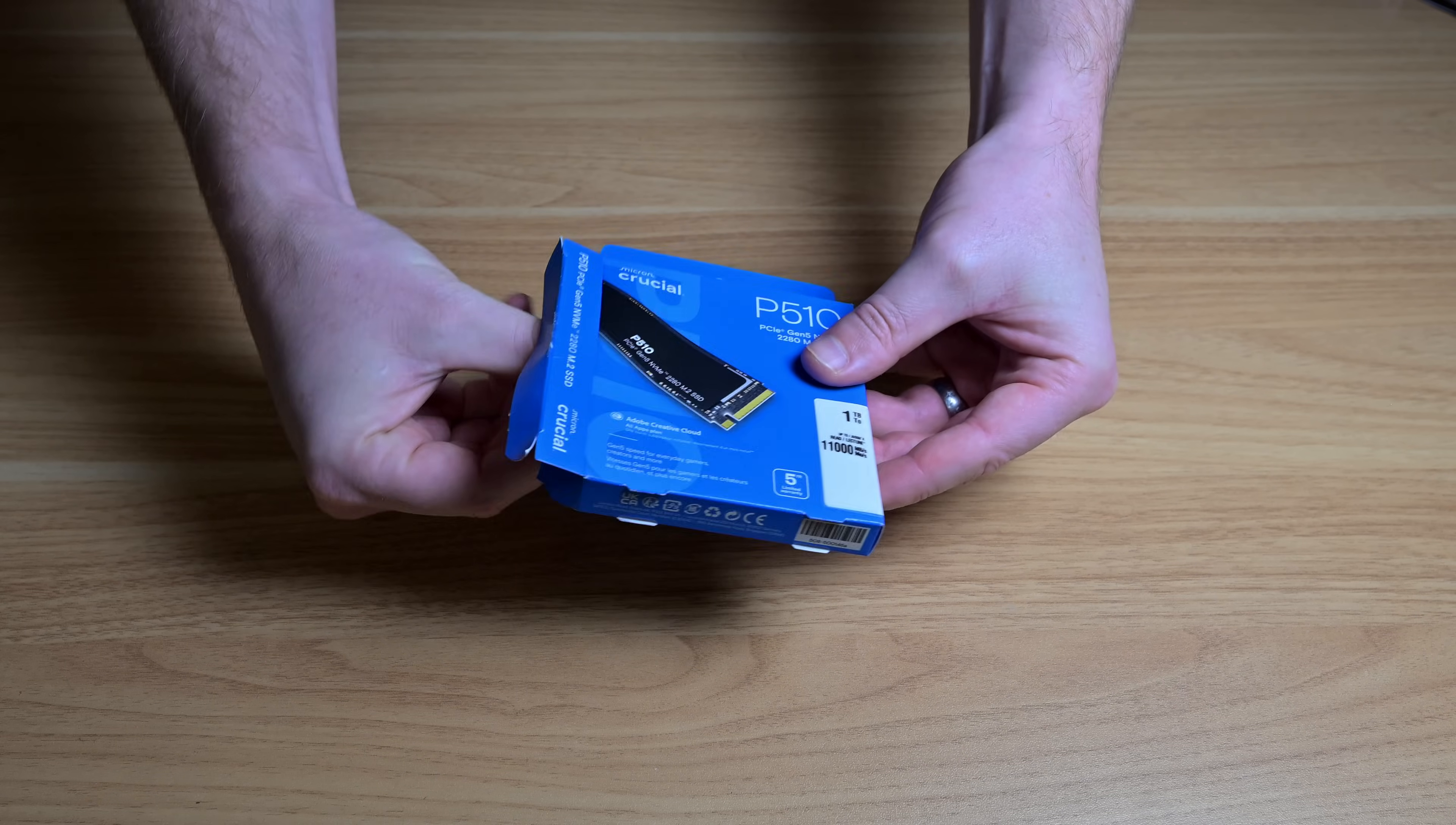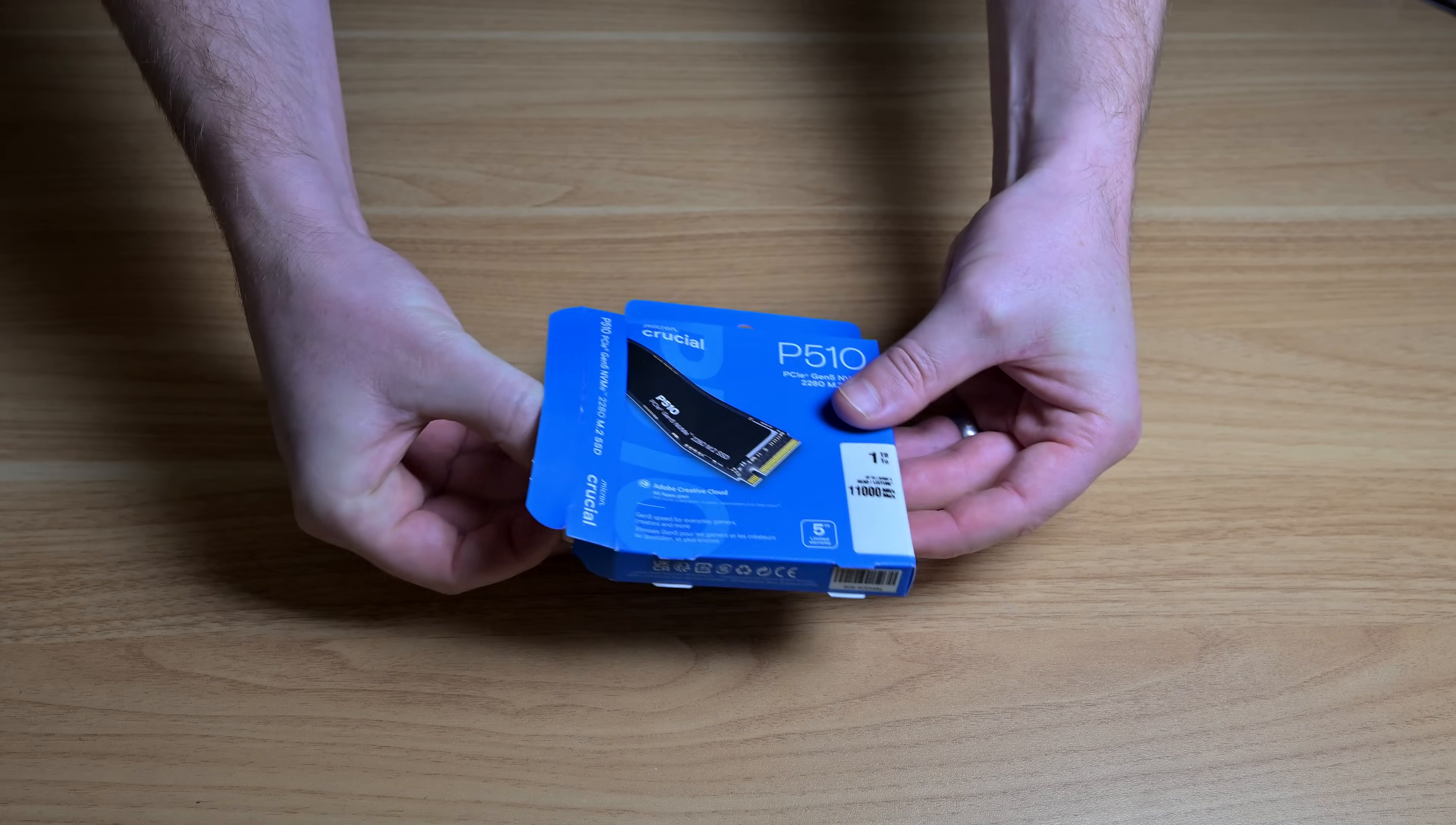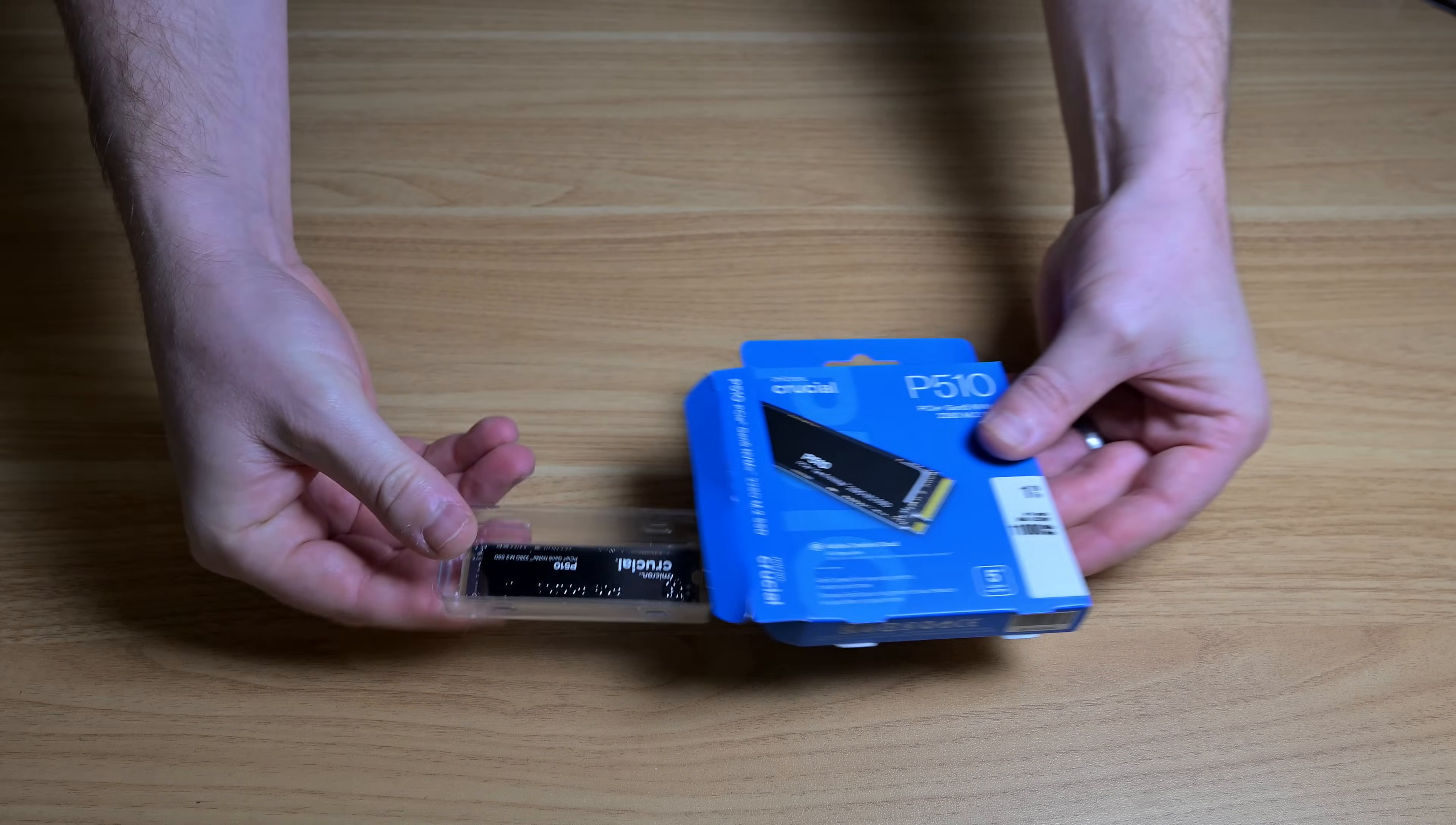Welcome back to the channel and today we're going to be looking at the Crucial P510, on paper a very respectable Gen 5 drive.